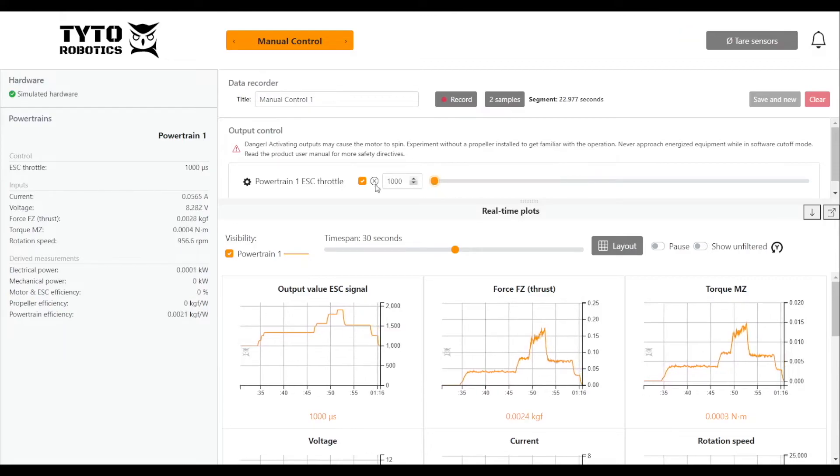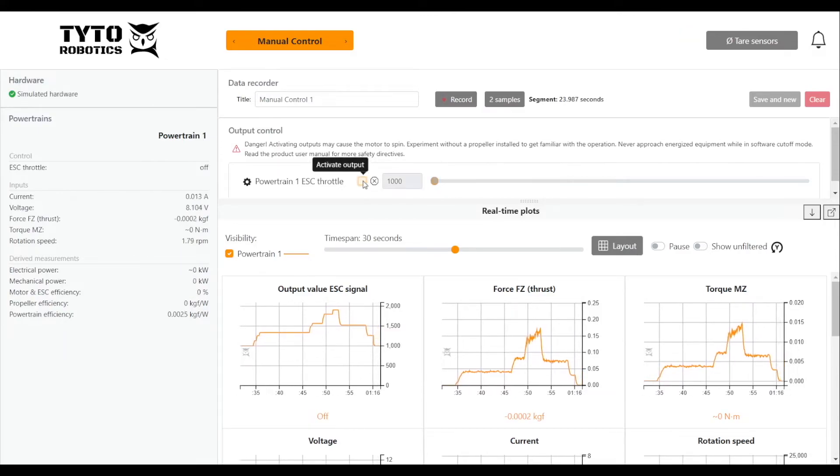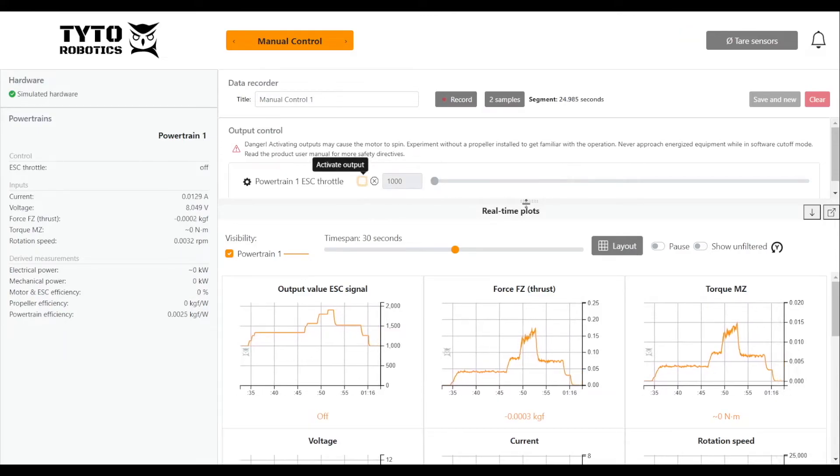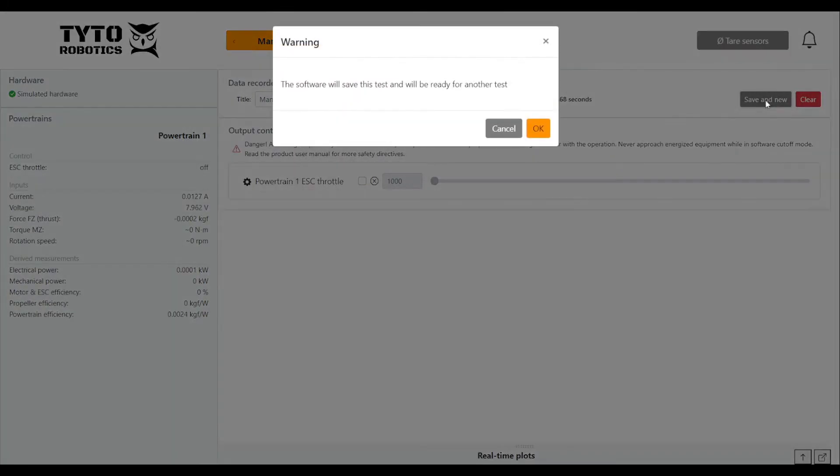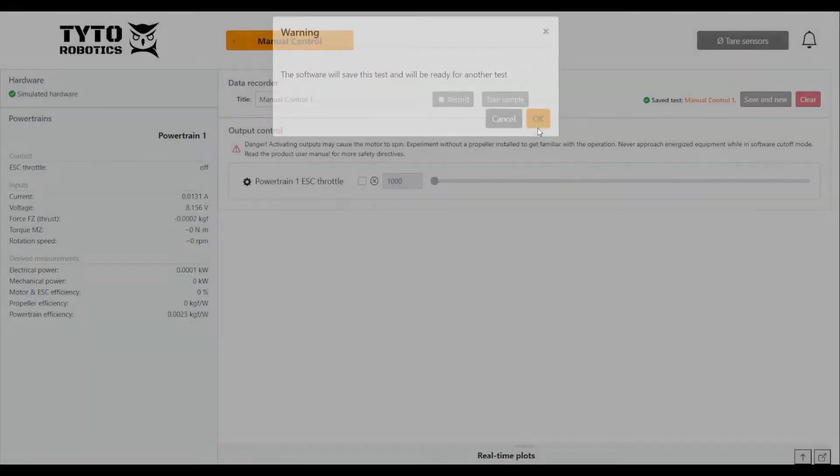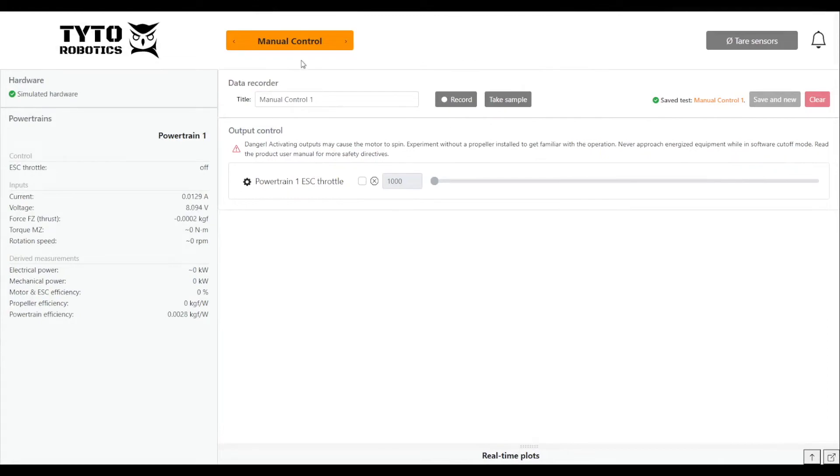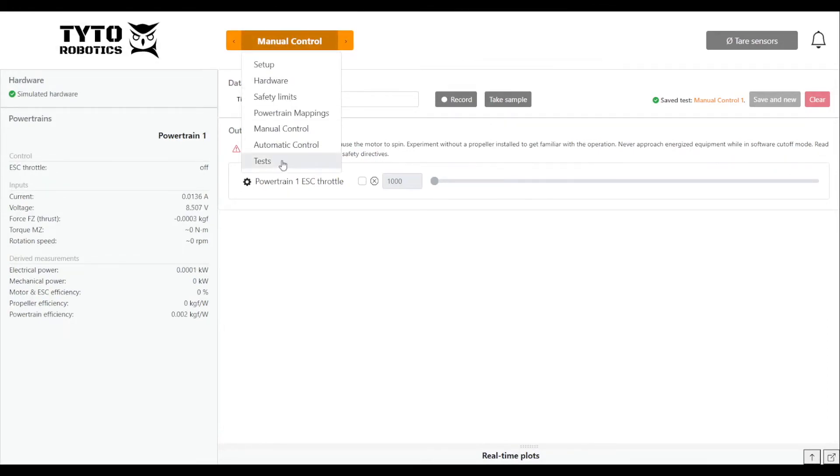When we've got what we need we can turn off our ESC and stop recording, save our test, and then go view the results under the test tab.